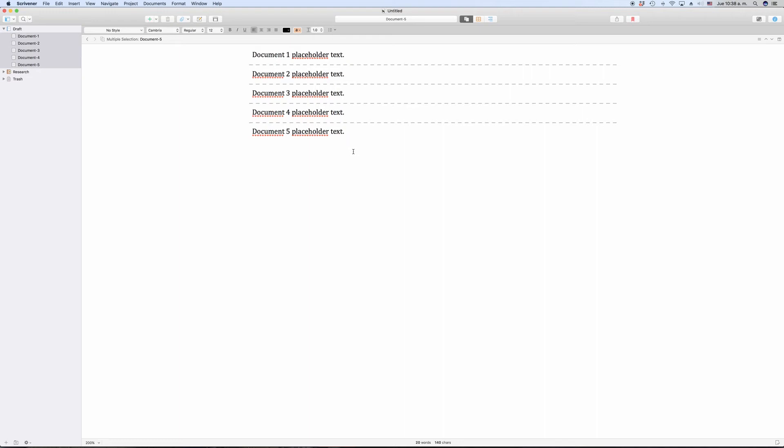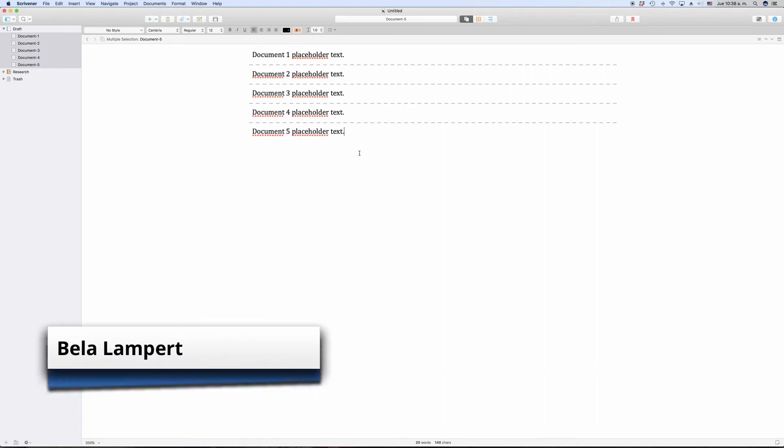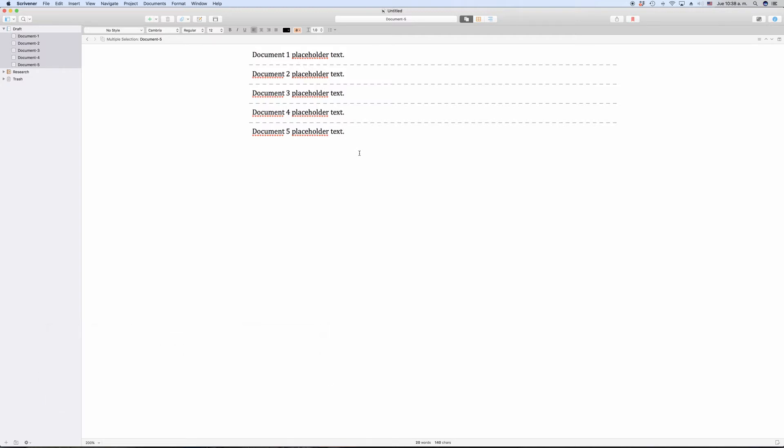Let's say you sent your script or your novel to a producer or publisher and they like it. But they also give you some notes about things they would like you to change. So you want to keep track of the changes you made in your draft for this particular producer or publisher.